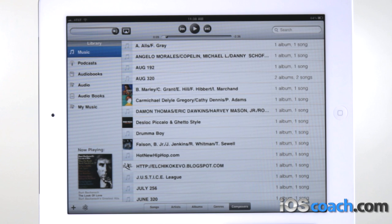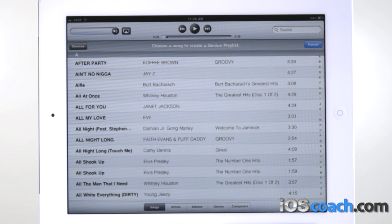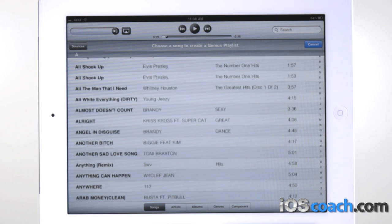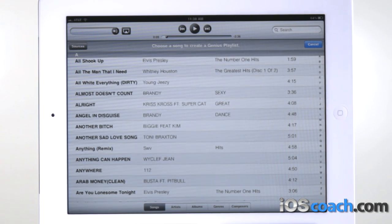Browse Genius Playlists or Genius Mixes. Tap Genius or Genius Mixes. If Genius doesn't appear, you may need to turn on Genius in iTunes, then sync iPad.